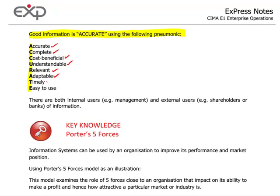Timely - it's provided on a timely basis. And Easy to use. So a useful mnemonic to remember: good information is ACCURATE.